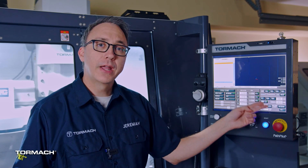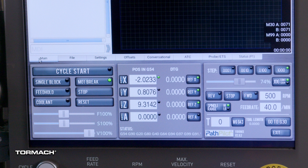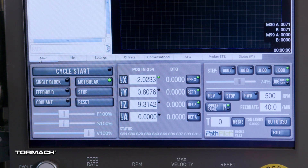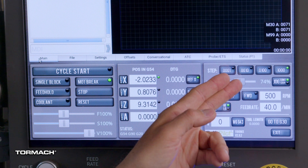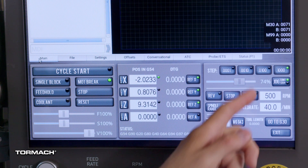On the bottom right, you'll find the manual control group. This is where you can set the speed of the spindle and start and stop it, just like we did in the previous lesson. You can also call up different tools or set your tool number. This is also where you find controls for jogging and stepping, and a toggle button to go between the two.